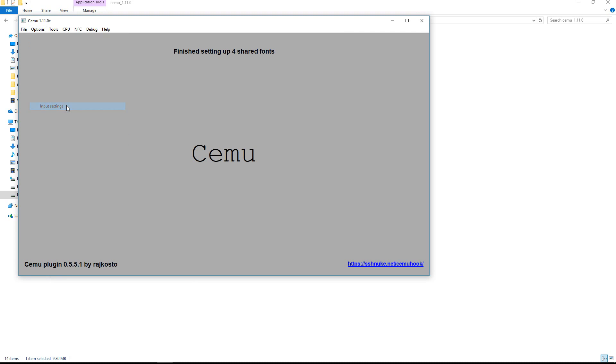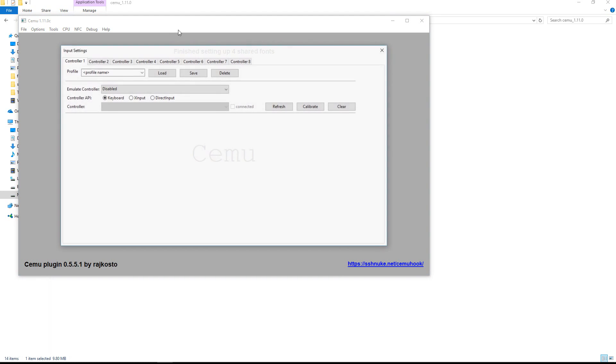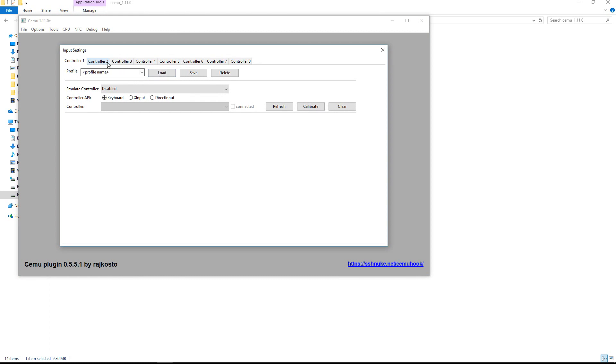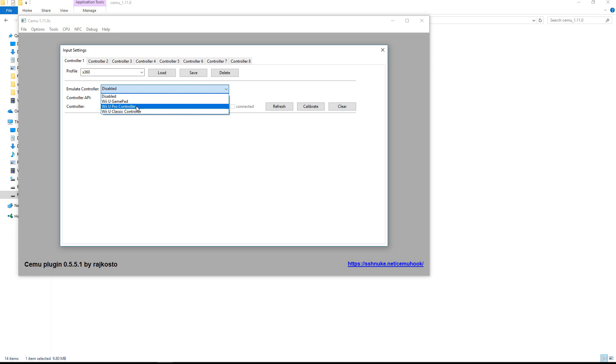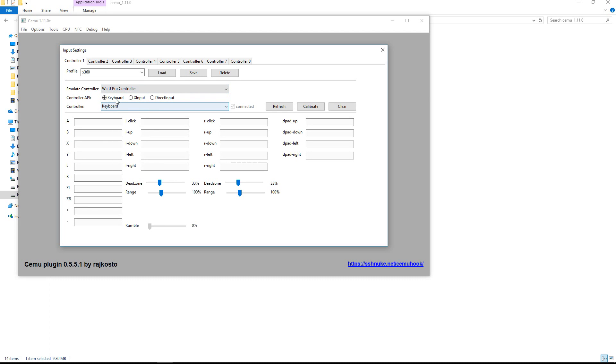So for the input settings I have a Xbox 360 controller. So over here you can see the controllers and my profile will be Xbox 360. And I will emulate the pro controller I think. Over here you can select direct input, X input, and keyboard. For me this will be X input.